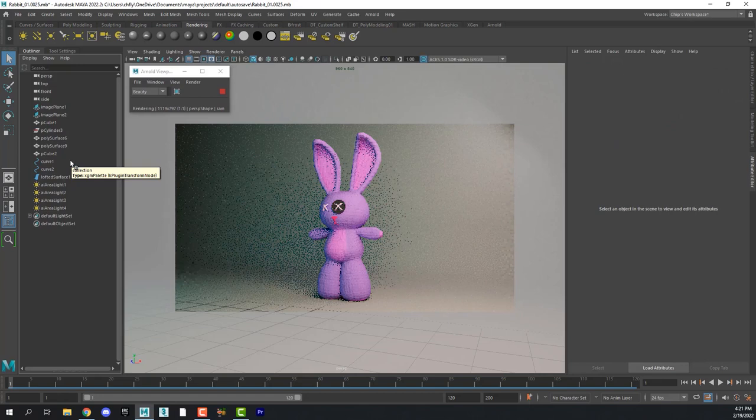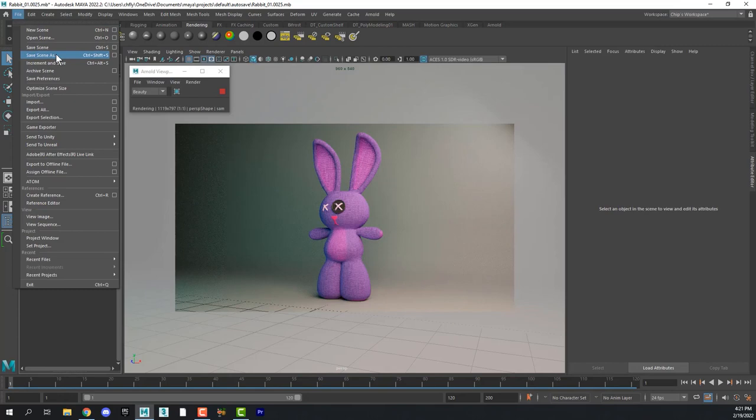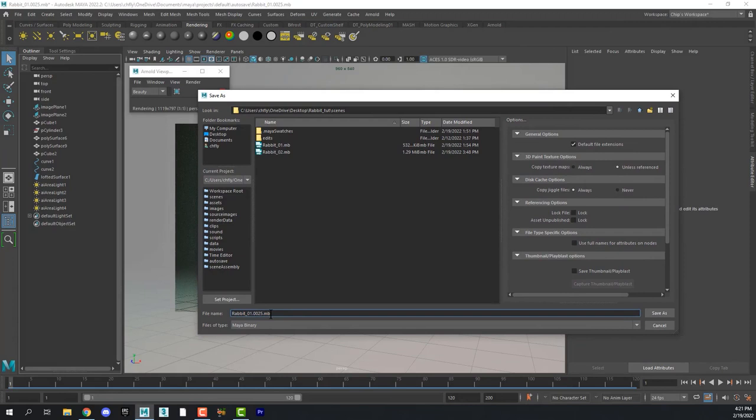And then I want to come up to file and I want to save a copy of this scene so that we are not overriding something we like very much. So I'm going to make this rabbit 04.